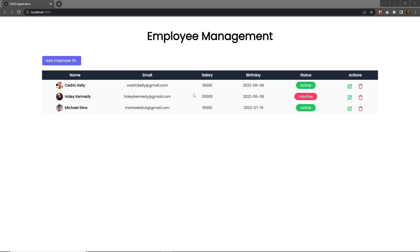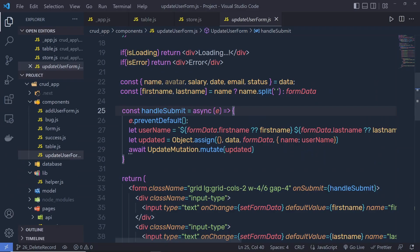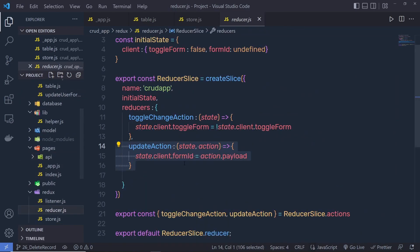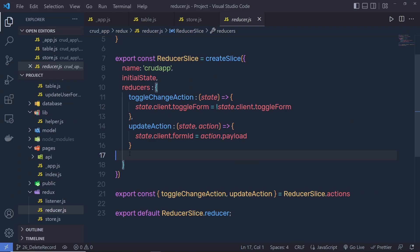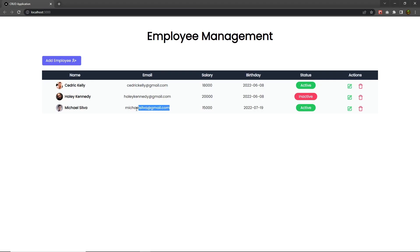Let me show you how you can delete this user when you click on this delete button. I'm using the same update technique to delete the record from the MongoDB database. What I'm going to do is open my reducer and create a new reducer to delete a record. When I click on this button, I'm going to pass the current ID of the user to the reducer and using that ID, I'm going to delete that user.